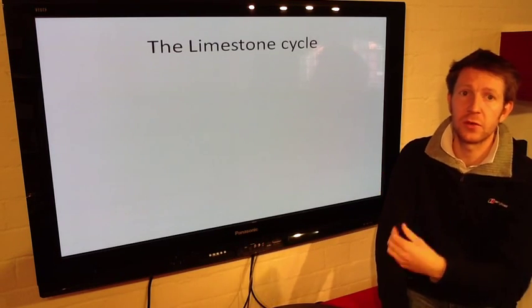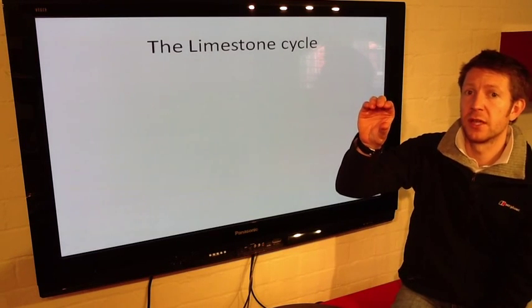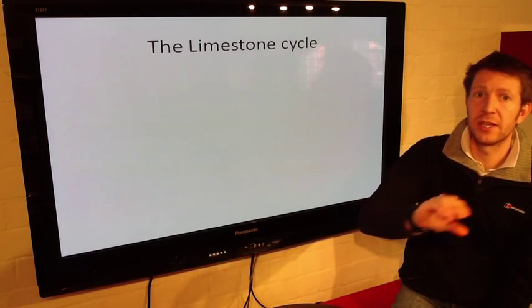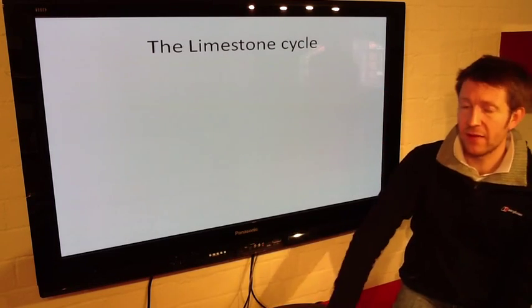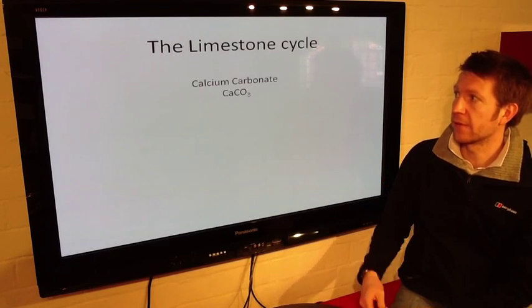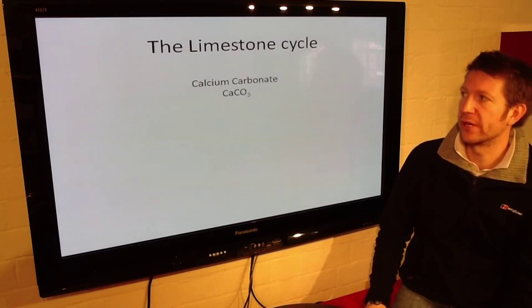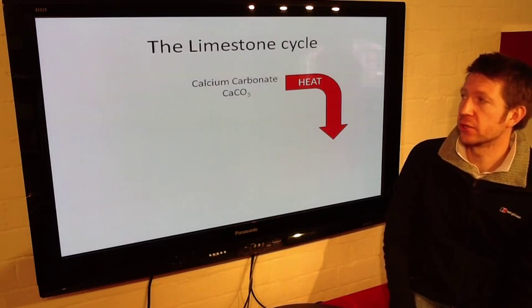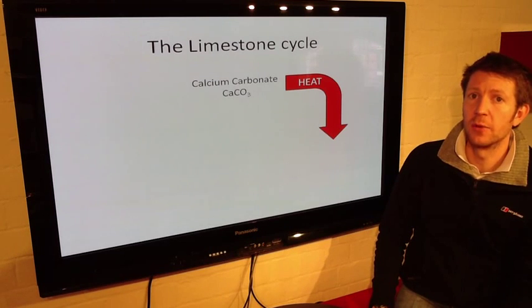In any cycle — the limestone cycle, the nitrogen cycle, the carbon cycle — you have a reactant to start off with, do a number of reactions, and eventually a reaction reproduces what you had at the start. Here we have limestone at the start and we're going to get back to having limestone again. Calcium carbonate, CaCO3 — we can heat that. Through thermal decomposition, we get calcium oxide and carbon dioxide. The CO2 is a gas that disappears off into the atmosphere.